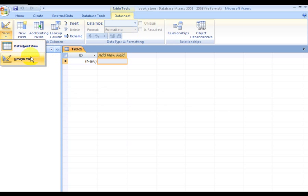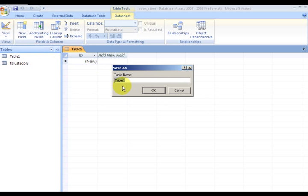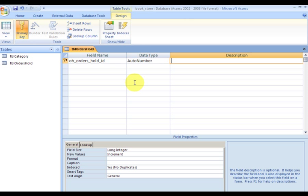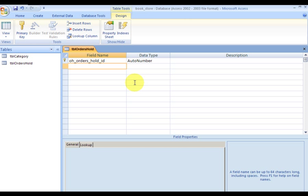For this one I'm going into design view and saving it as tbl_orders_hold. I'm adding an OrderHoldID field and that's going to be my primary key. Then I have OrdersHoldCustomerID.